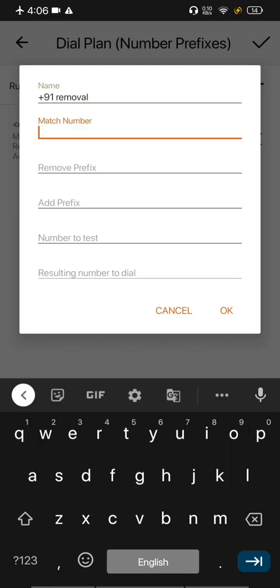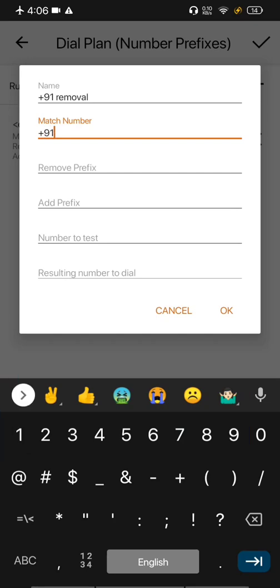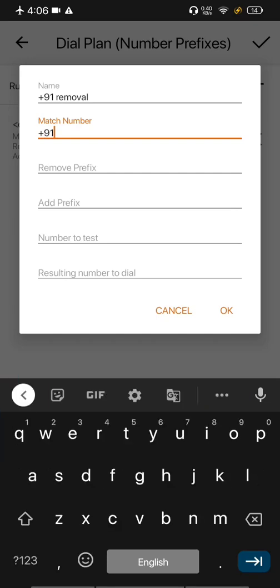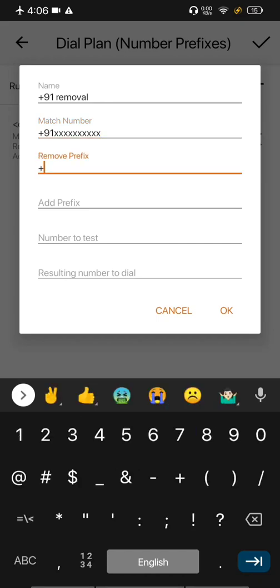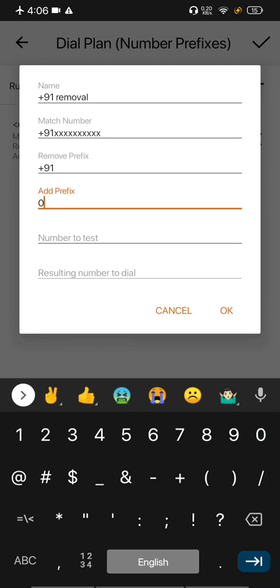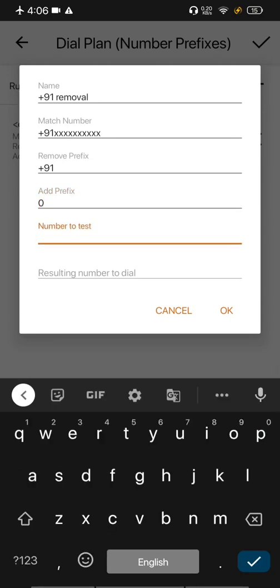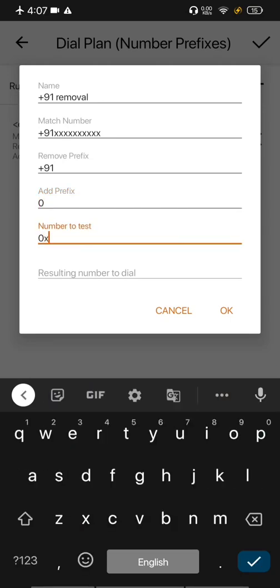And this is the country code removal rule. So we will add a title. Here add the common format which is plus nine one and ten digits. In place of digits add x. So it's plus nine one and ten x. Prefix to remove will be plus nine one and to add is zero.